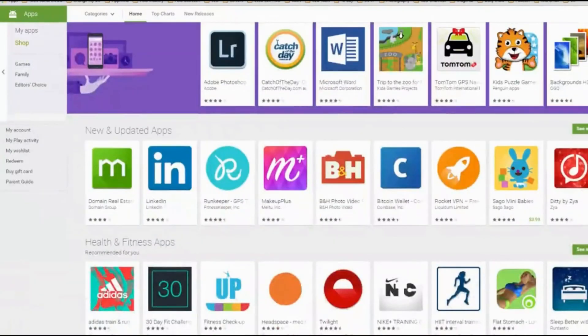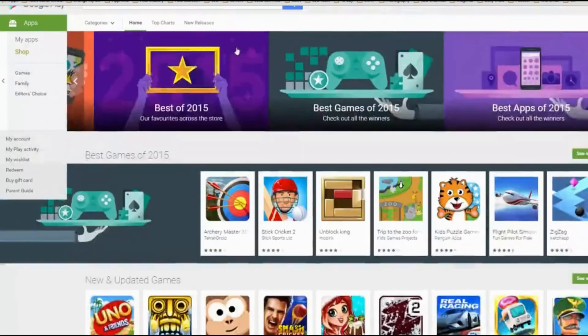You're going to see different results depending on where you are in the world. And one of the key points here — my suggestion is to look at categories.